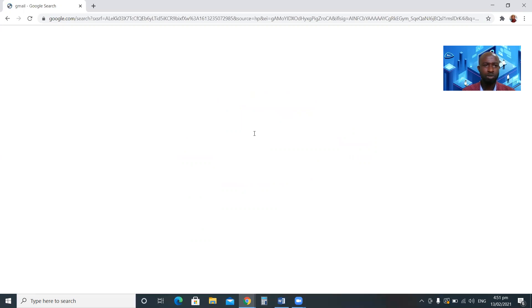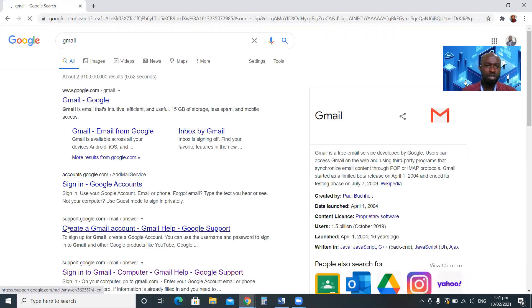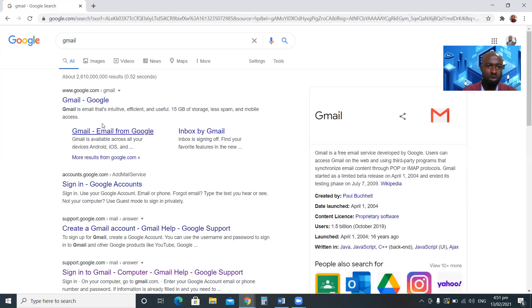Google will give you some options to choose from. Here you can see options to sign in, create a Gmail account, sign into Gmail, and so on.